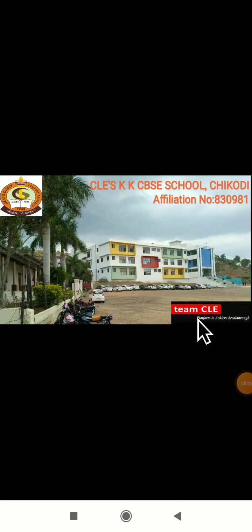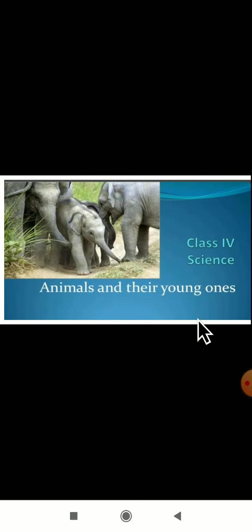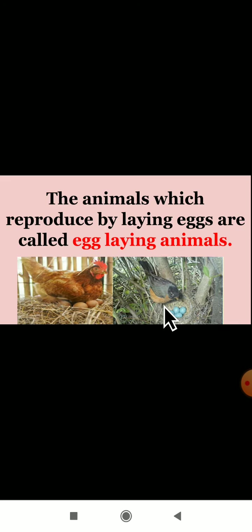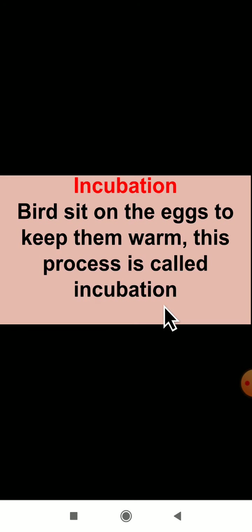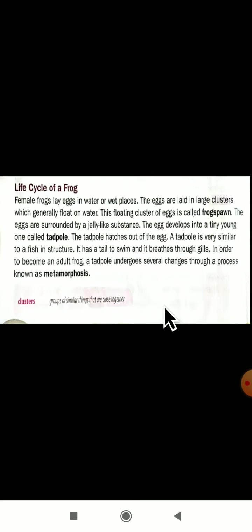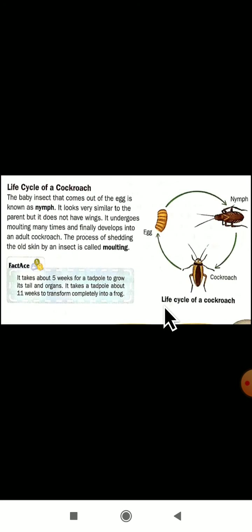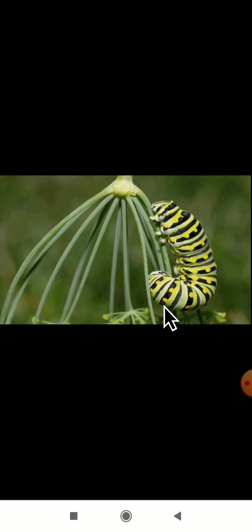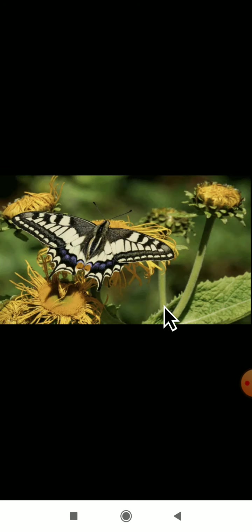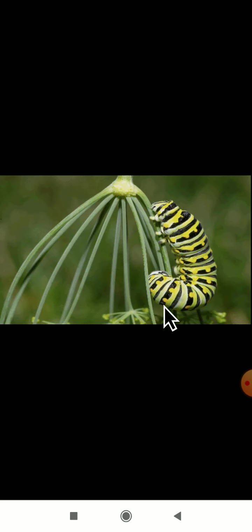Hello dear students, welcome back to the science class. In the previous video class we started studying about the lesson 'Animals and Their Young Ones.' Here's what we studied: egg-laying animals, structure of an egg, life cycle of a hen, life cycle of a frog, life cycle of a cockroach, and life cycle of a butterfly — egg, caterpillar, pupa, then the adult butterfly.